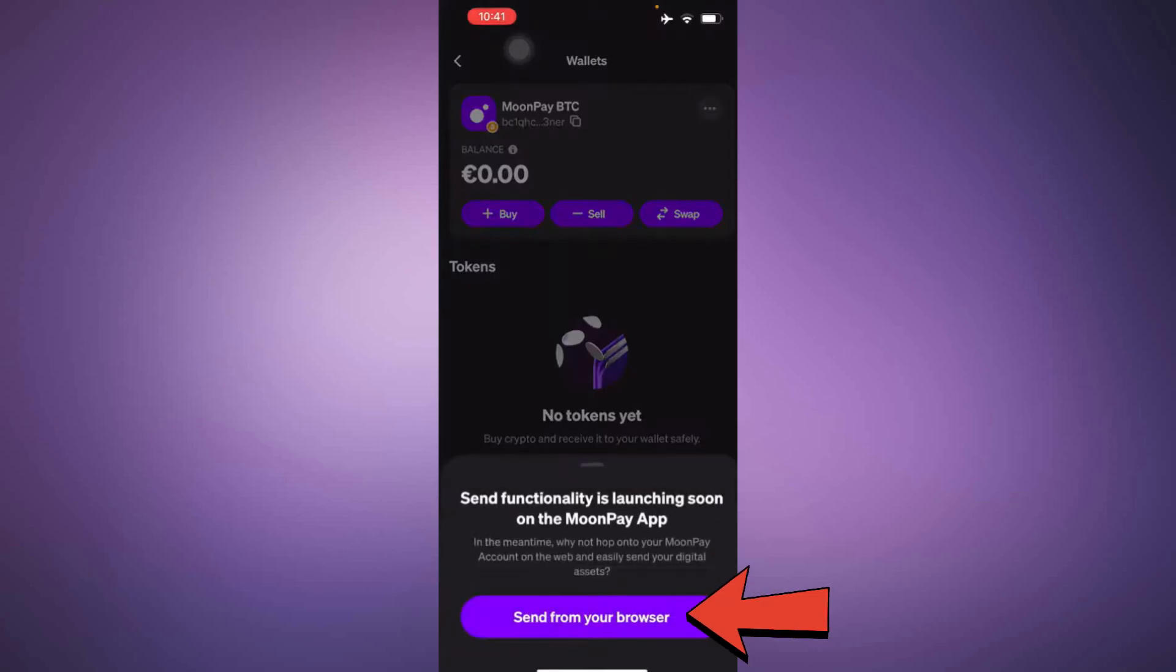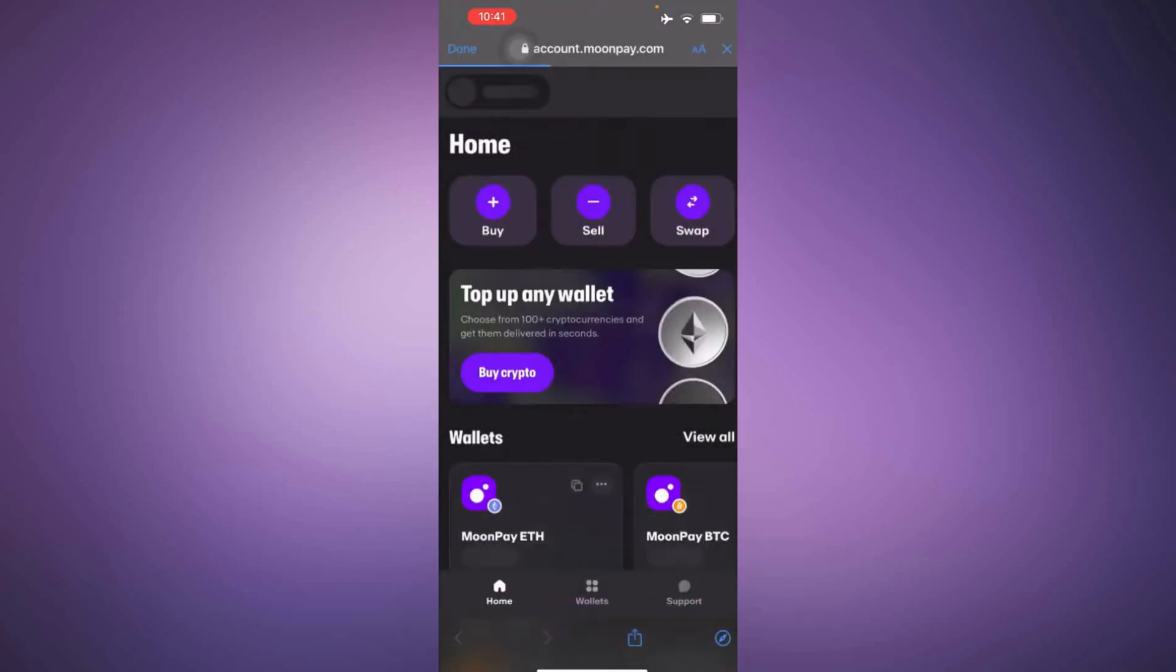Next, choose to send from your browser. You will be redirected to the browser interface where you can continue with the process.